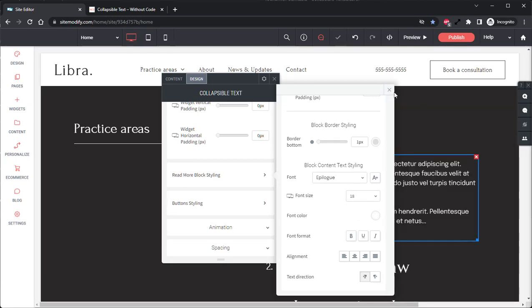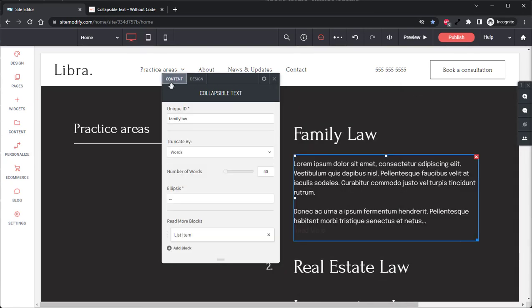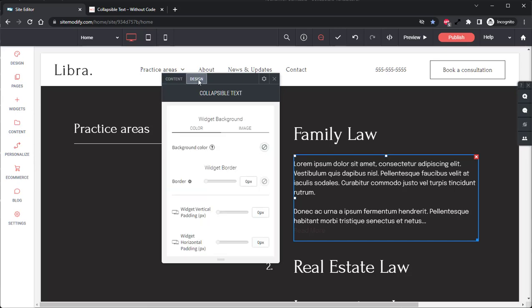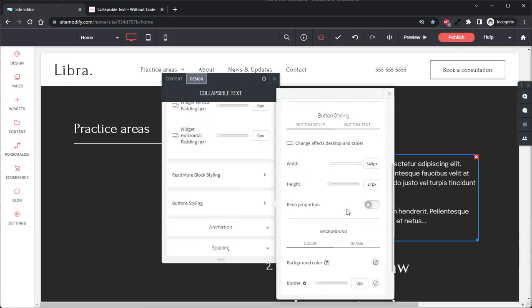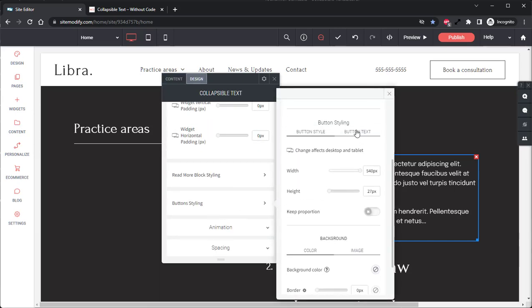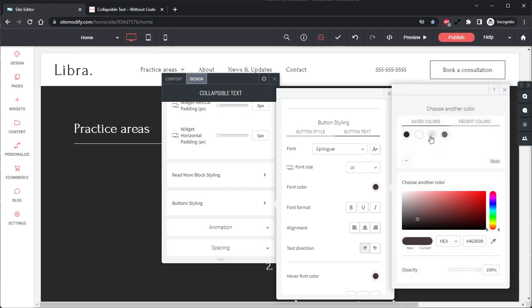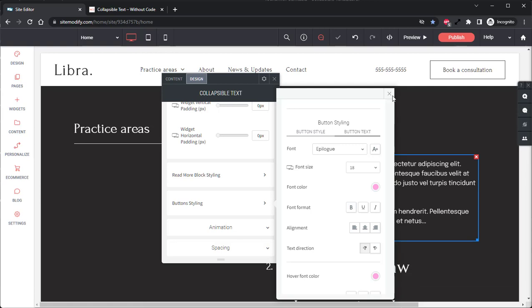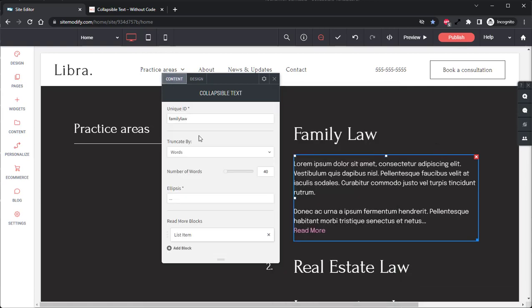And we'll change the Read More button color as well. Change this to something a little bit easier to see also. So now we can see here that the Ellipsis is by default set to three dots, but we can change that to be whatever we want here.